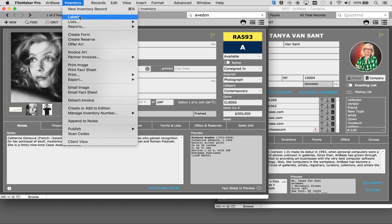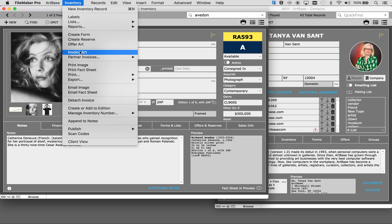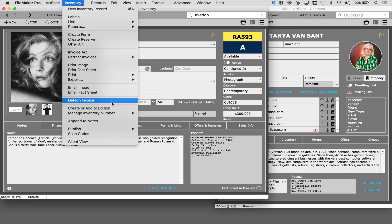You can make labels from your inventory, create lists, create a form, a consignment form, a shipping form. You can invoice your art directly from here as well. All of these are your available actions within the inventory menu.